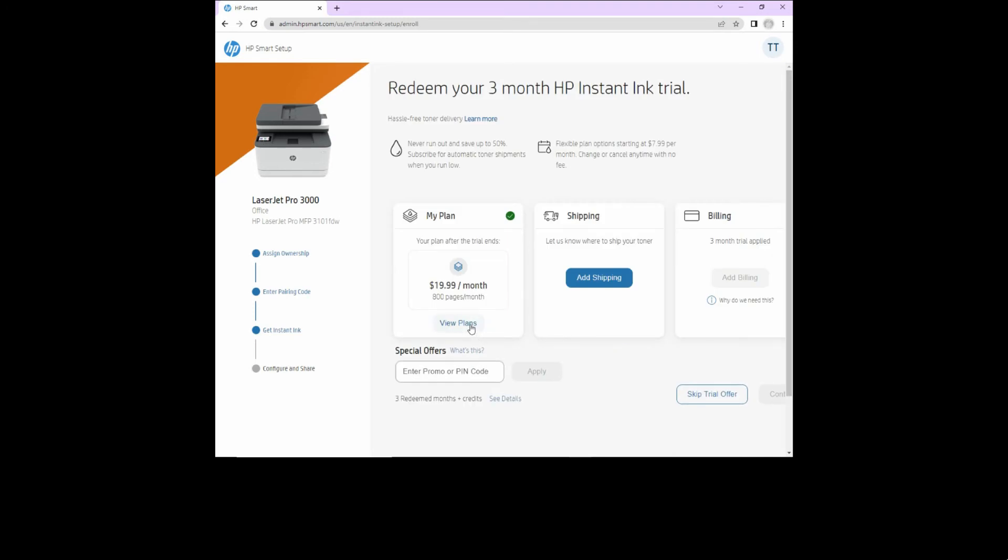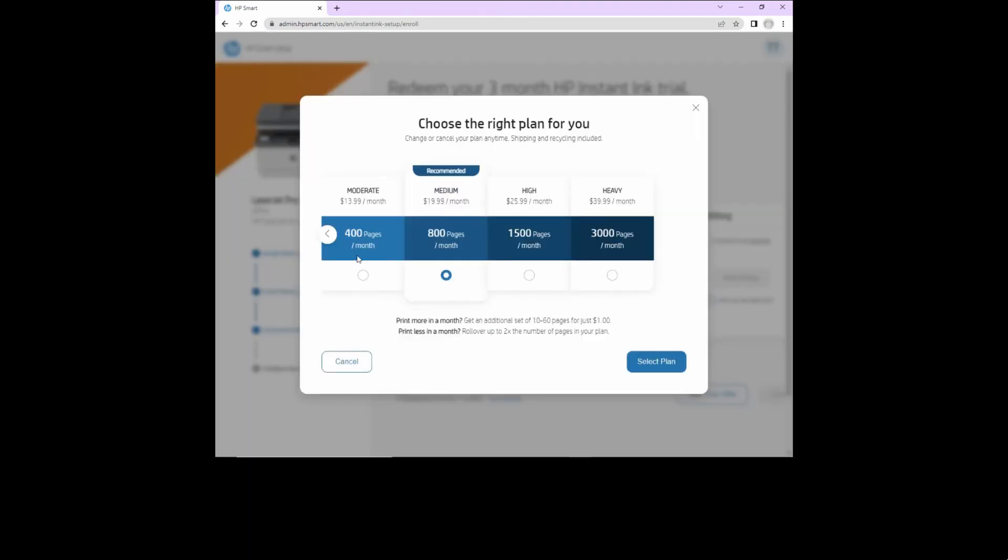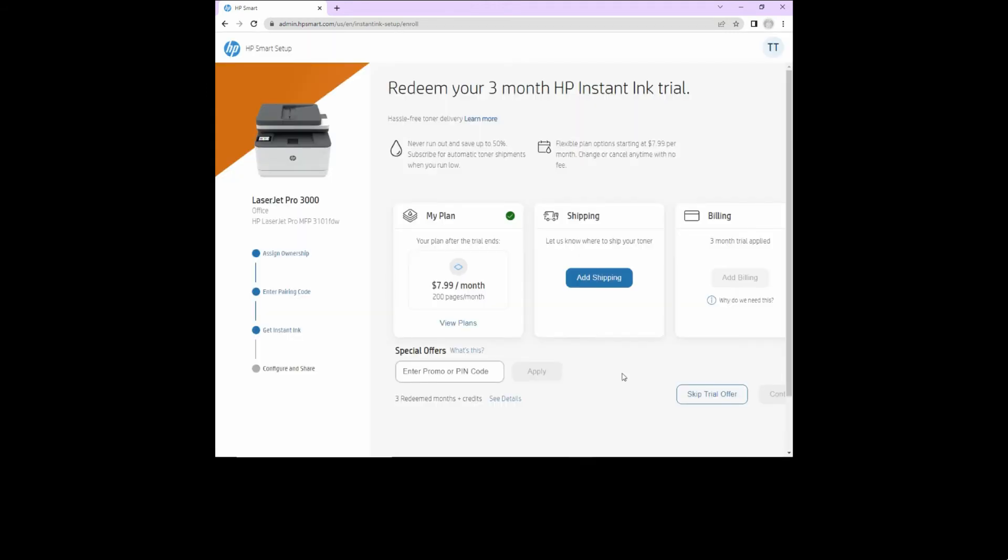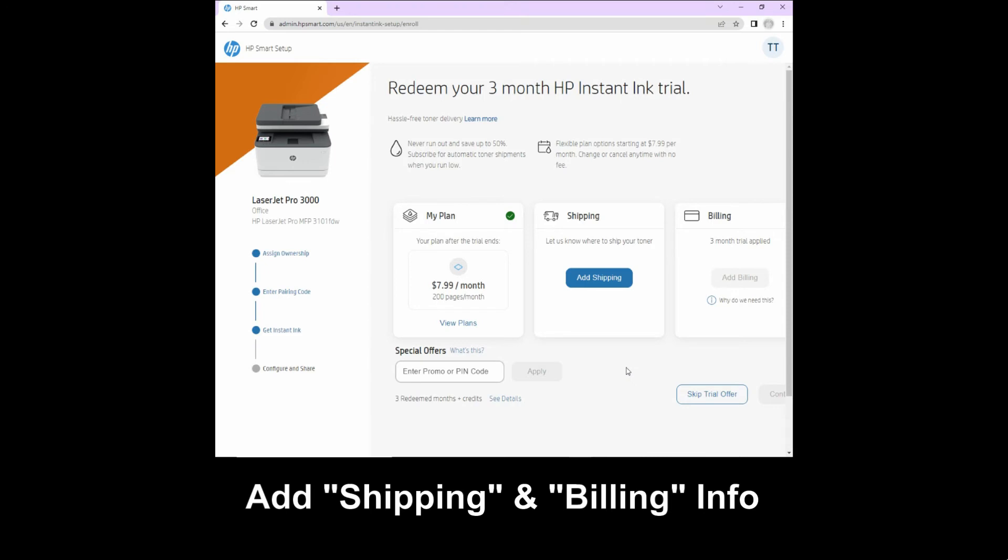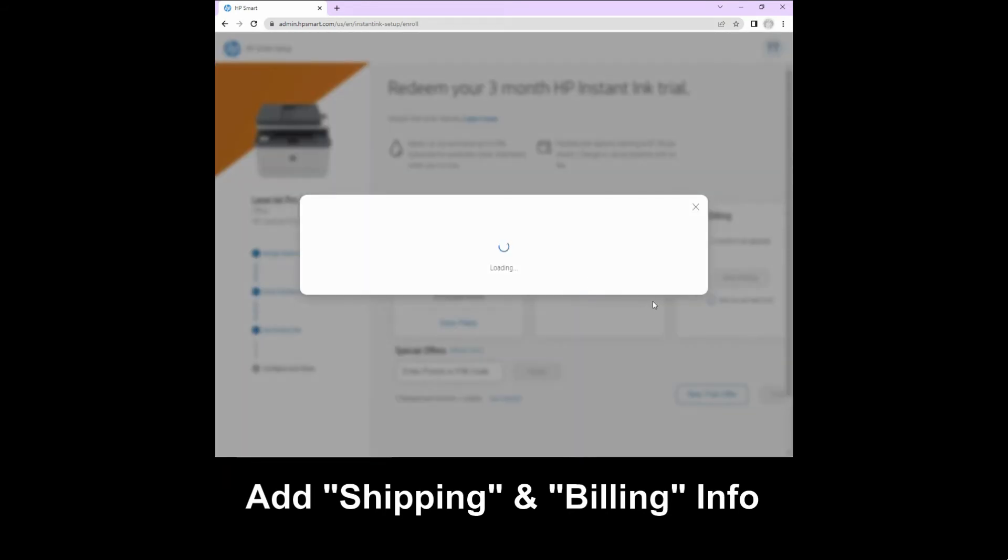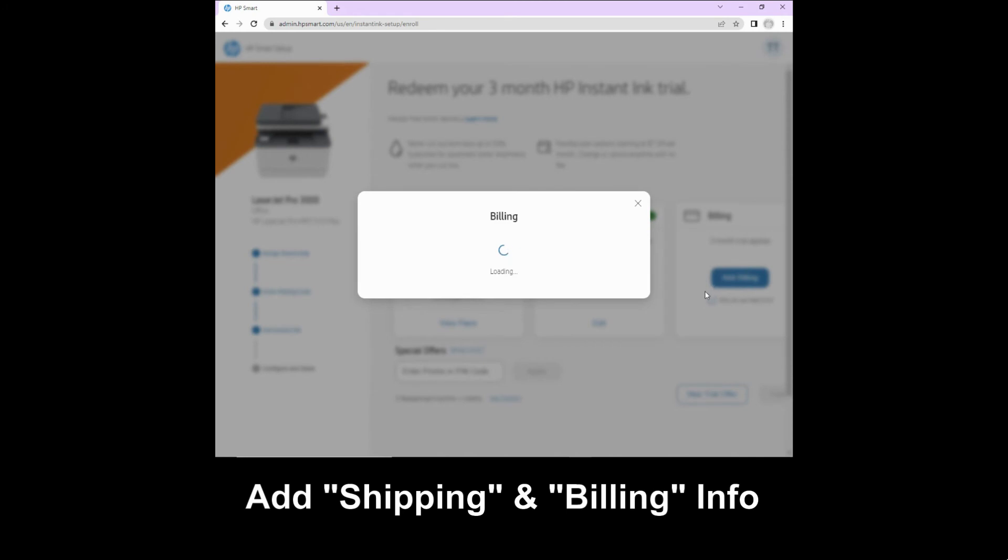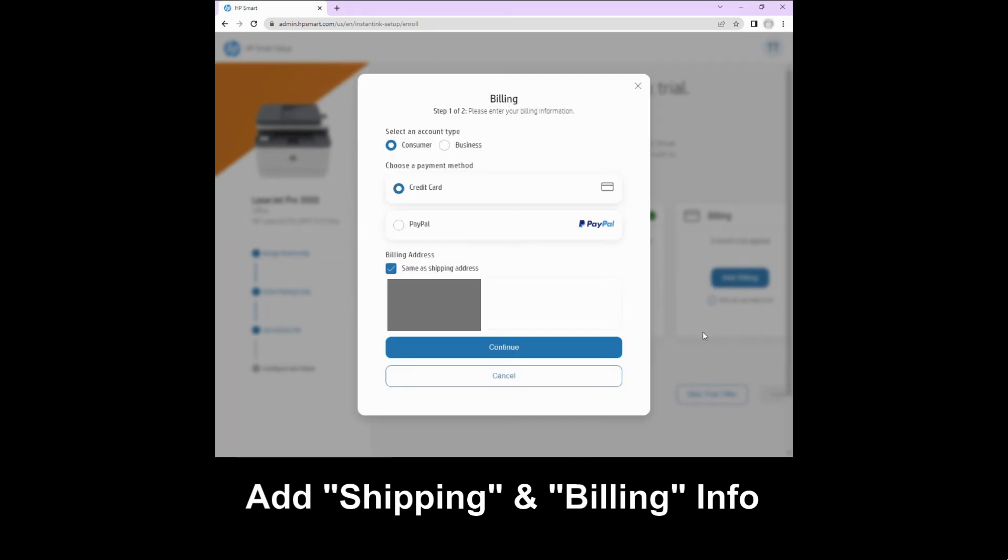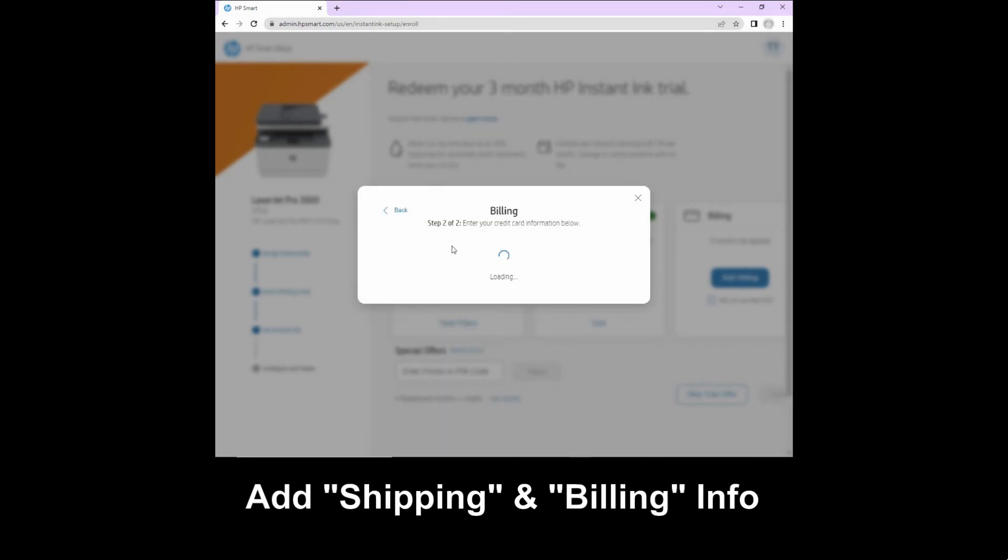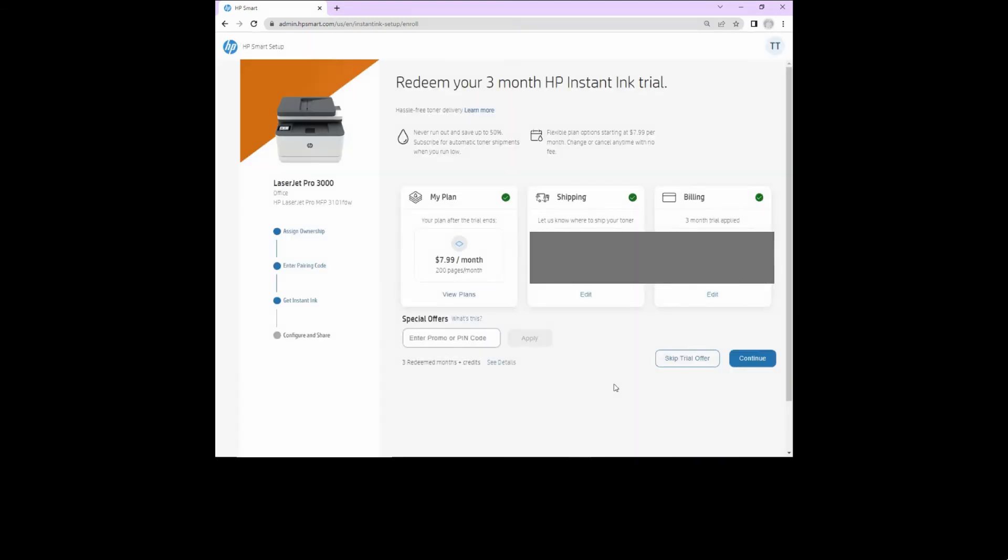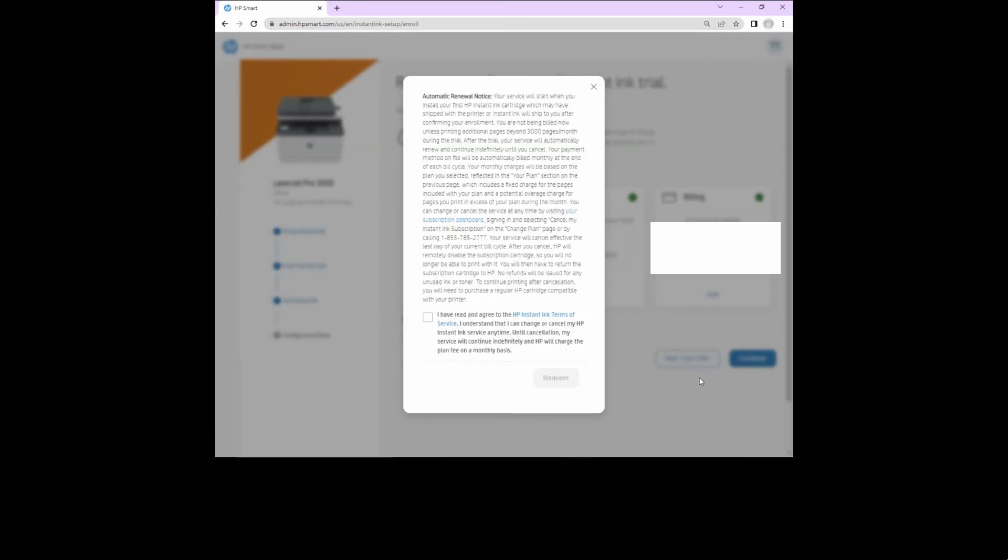So let's view plans. We'll select the light plan, which is 200 pages per month. We'll select the 200 pages per month plan. Continue adding the information for shipping and billing to complete the HP instant ink subscription. Once we've entered the shipping and billing information, let's continue. We need to check on this box and redeem our 3 months free instant ink trial.